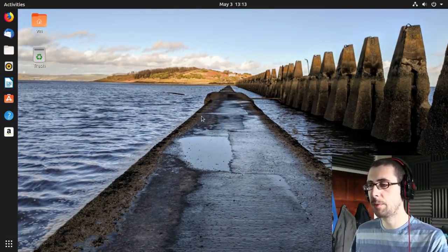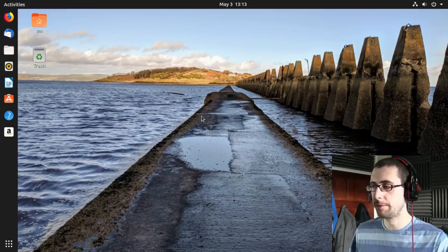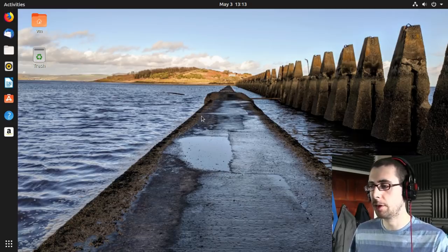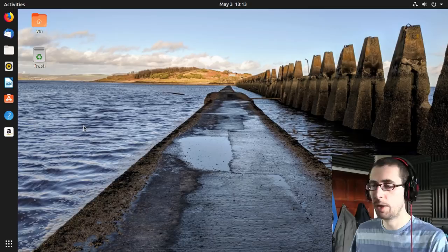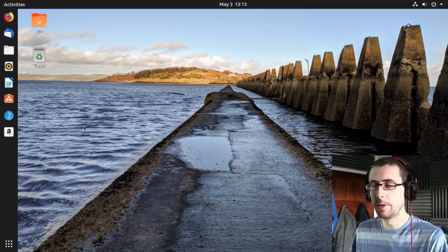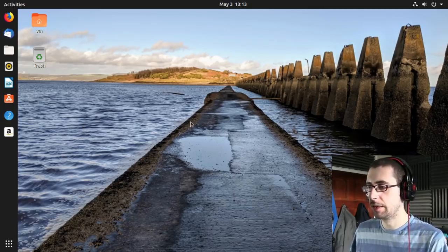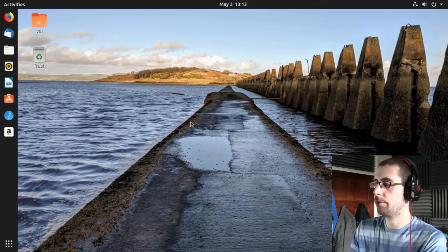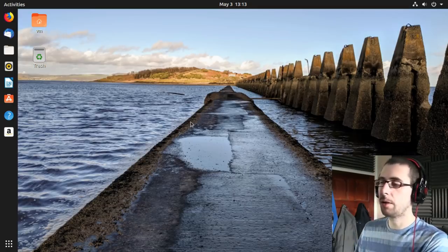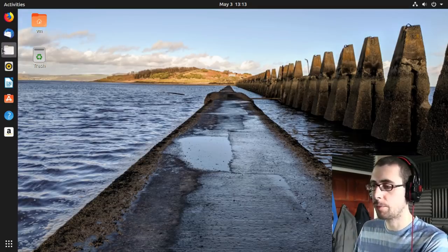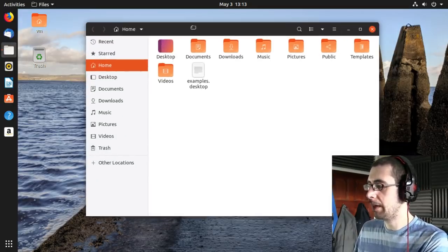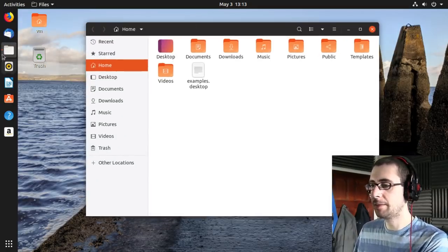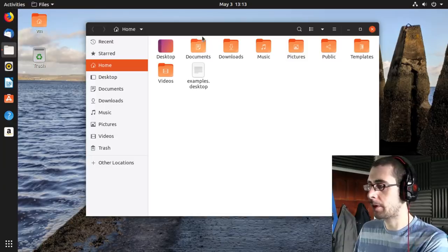It took me a while to get used to the doc originally when I first came across, when I first used GNOME. But after a while, it's actually really quite nice just to have all these, you know, have a lot of your tools by the side. The only thing that I would say that I would quite like is the ability to minimize from the doc.